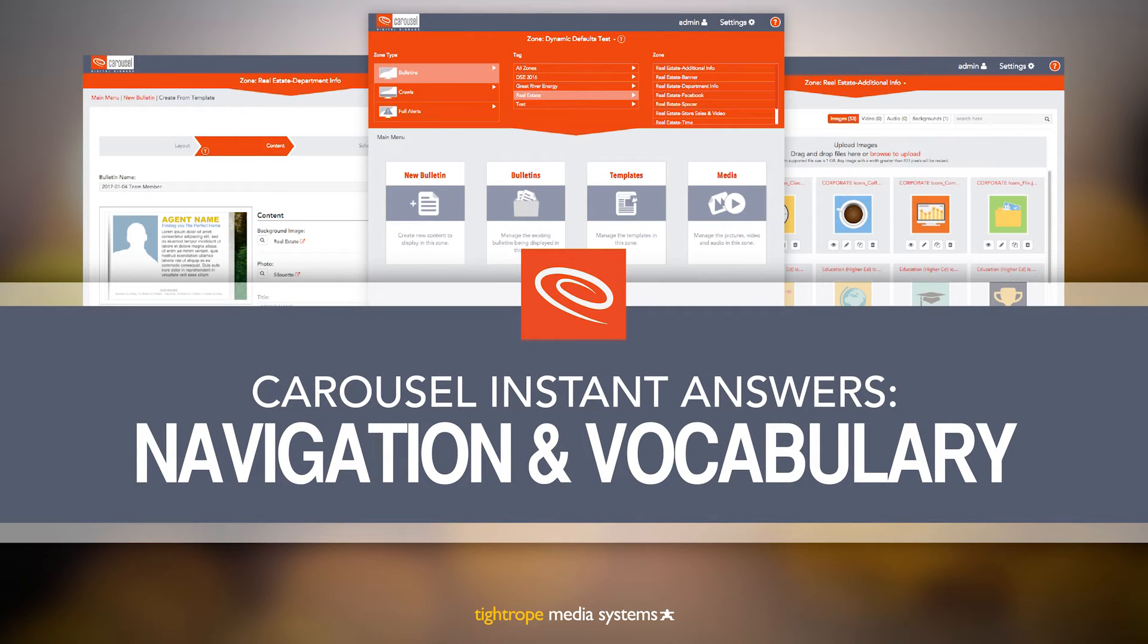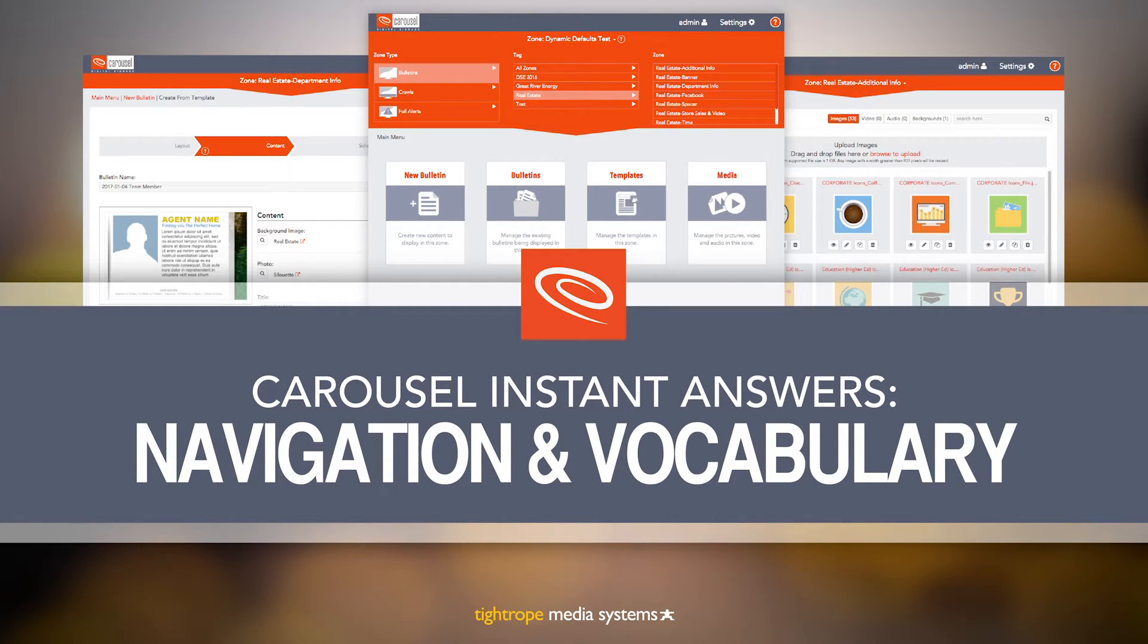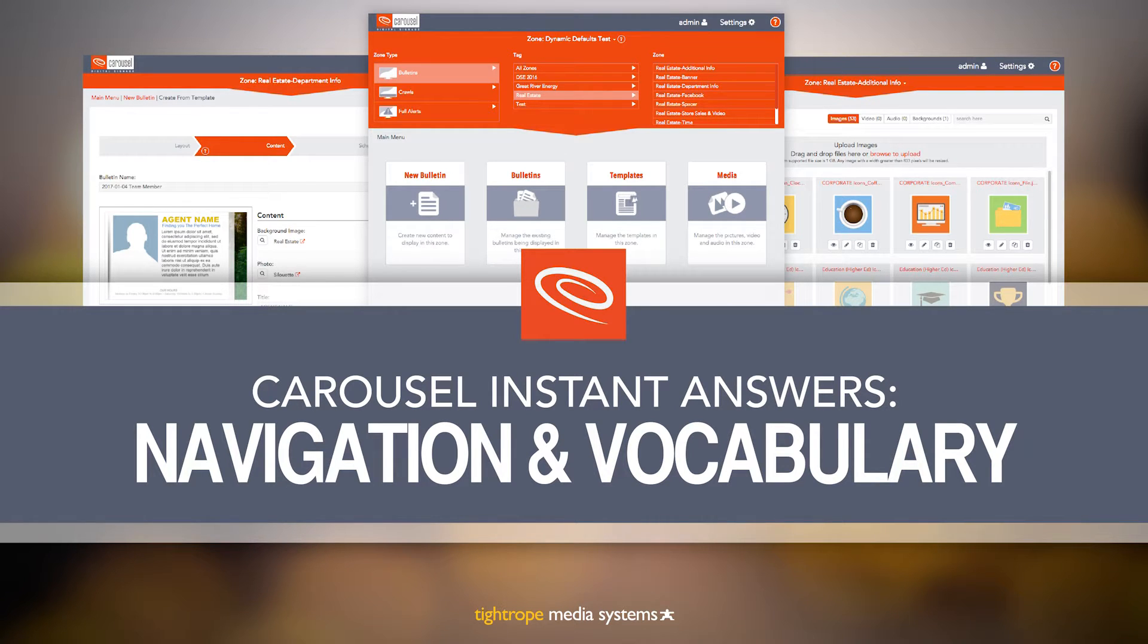Welcome to Carousel Digital Signage. This is the place to start. In this video we will go over all the basics, including how to navigate the Carousel interface. We'll also explain all the elements that power the content that shows up on your digital signage displays. Let's get started.